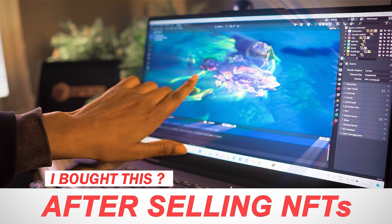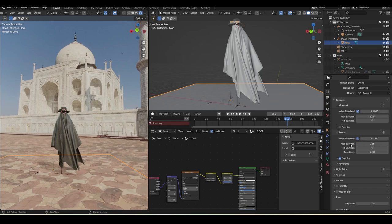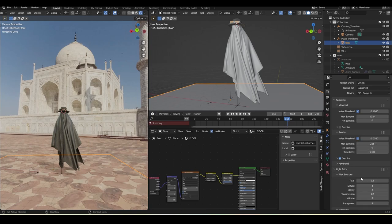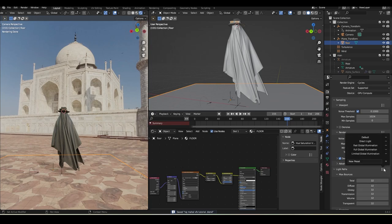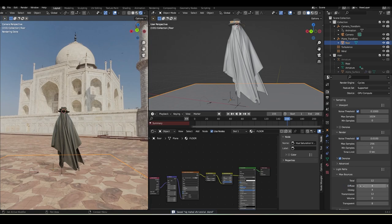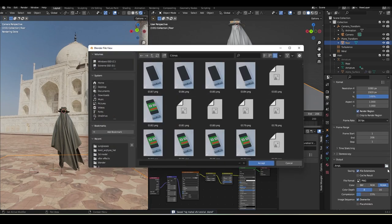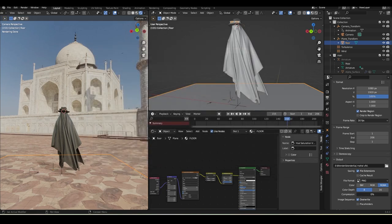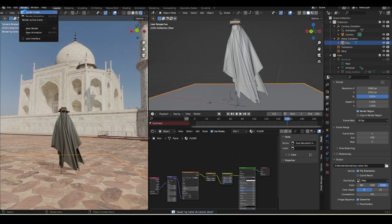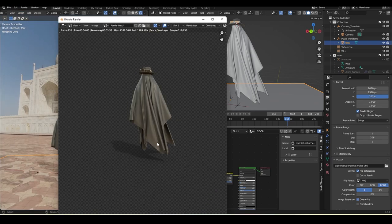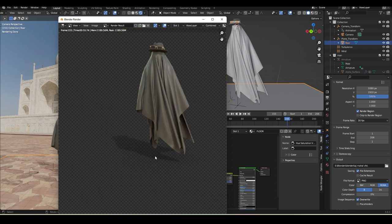Go to Output Properties, set a file location, and set compression to 0. Render as PNG with alpha (RGBA). Go to Render > Render Image to test a single frame. Here you can see it rendering - it took around 10 seconds. You can see the cloth, glasses, and the shadow. If you want to separate passes, go to Passes in the render settings, but for this tutorial the combined render is fine.